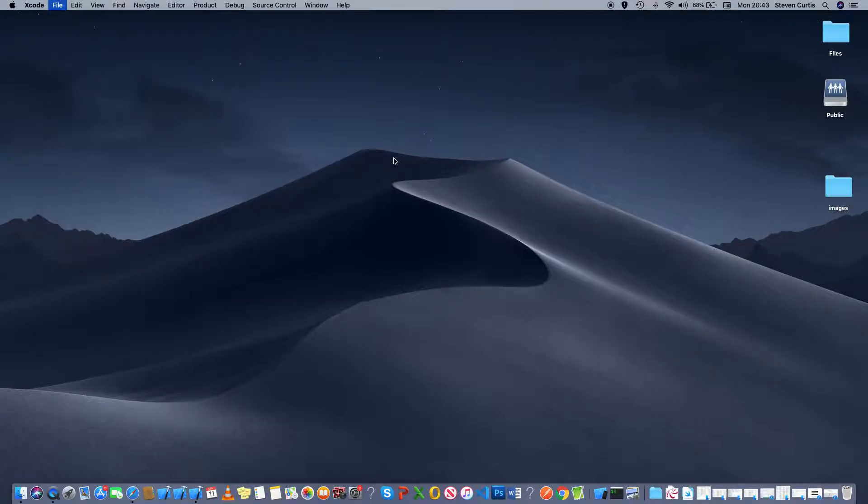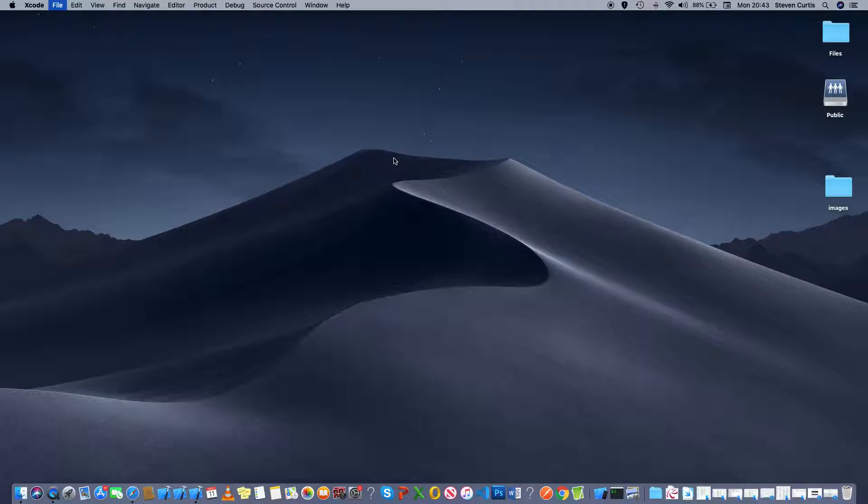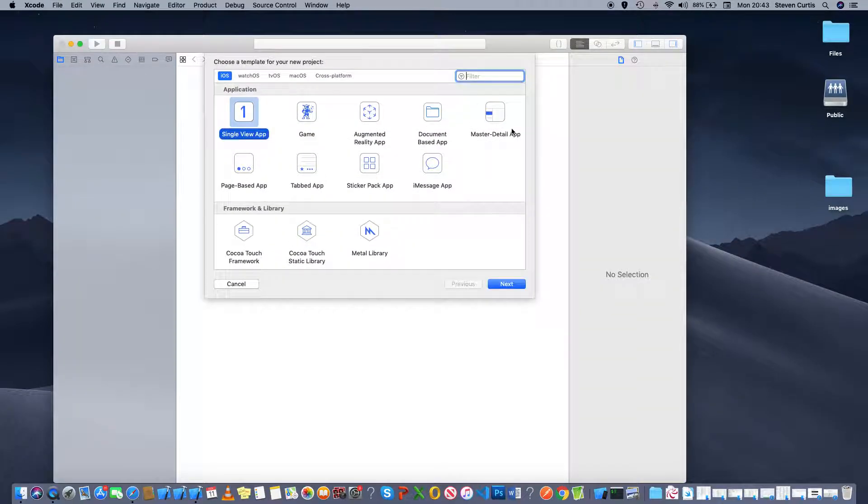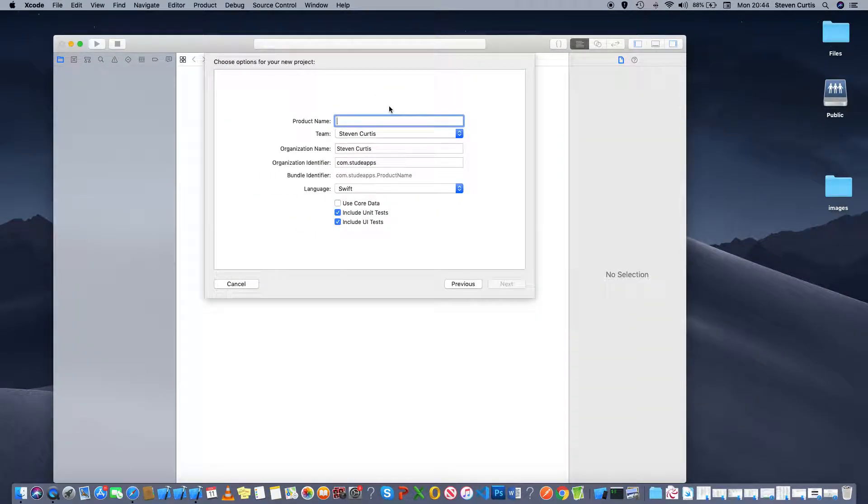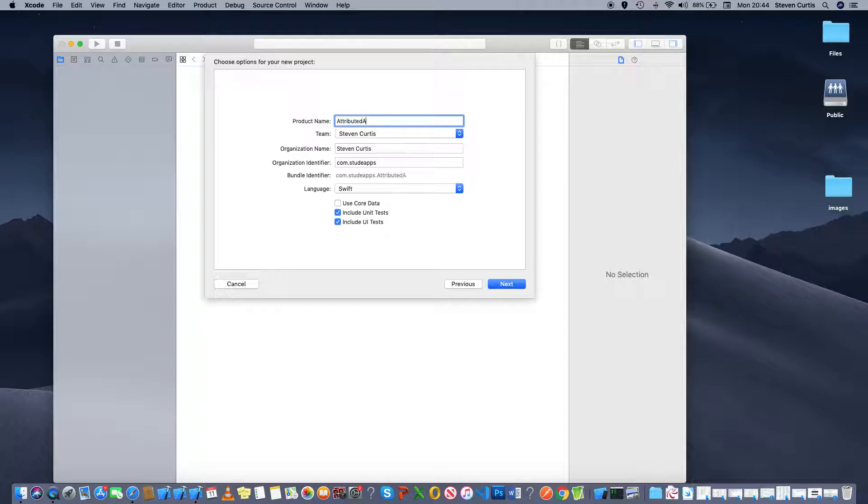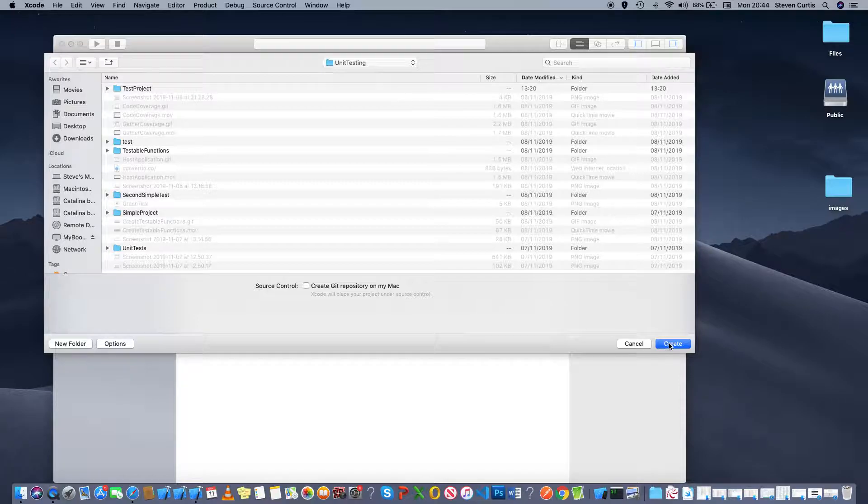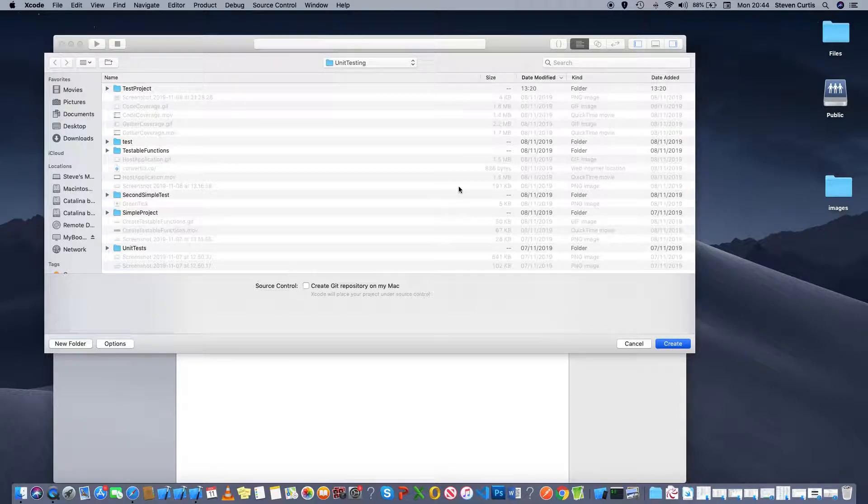So I'll call it project, make a single view app, and create a new project.